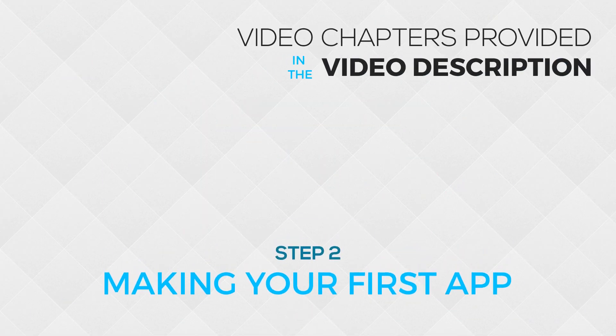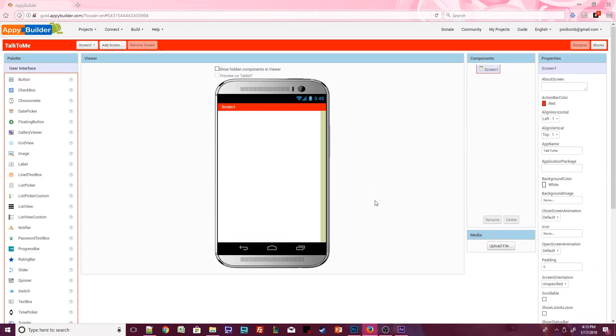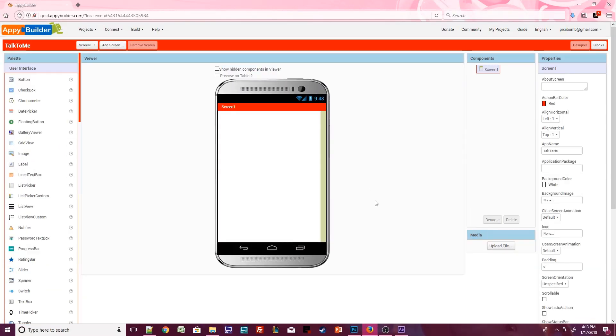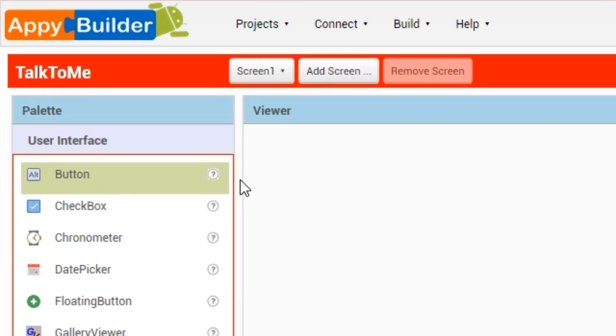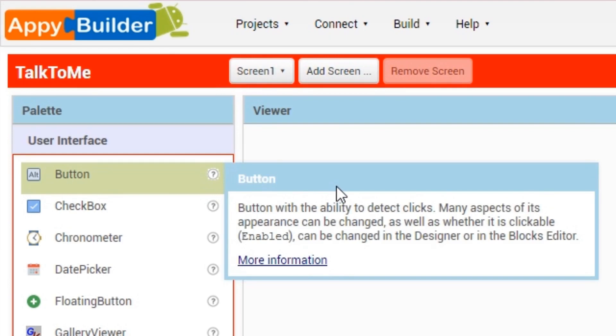We're now ready to begin designing our app. On the right side of the screen is the palette window. By default, the user interface palette will be displayed. The items in the palette are known as components. Each component has an icon that visually represents that component's name. If you're curious, you can click on the little question mark icon beside that component to get more information about what that component does.